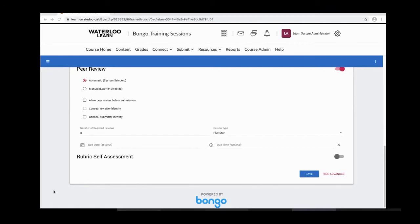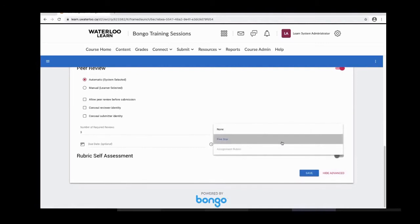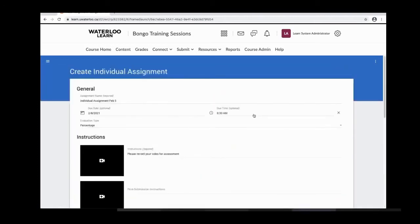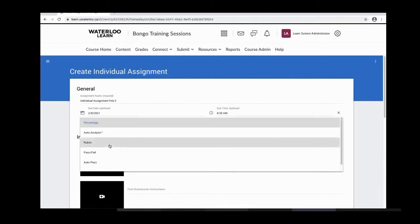You also have the option of review type. The options are none — meaning the reviewer only provides a comment — five star, where they must provide both a rating and a comment, and assignment rubric, which only appears if you've changed the evaluation type to rubric.